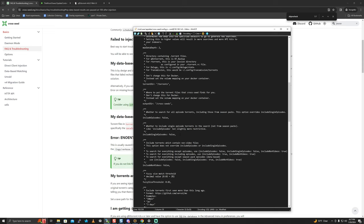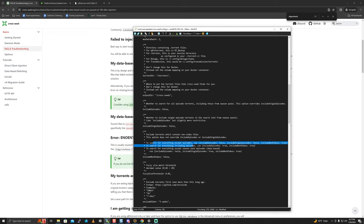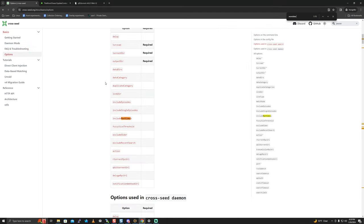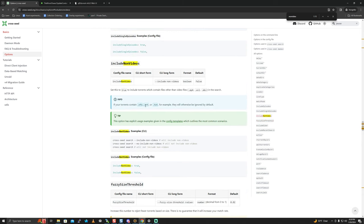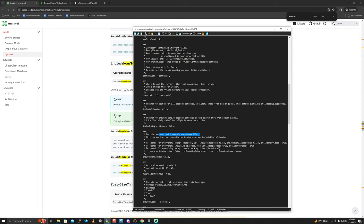Include episodes and include single episodes: include episodes will try to search for individual episode torrents inside of season packs. So if you have True Detective Season 4 episodes 1-4 as a season pack, it'll try to find a torrent for just Season 4 Episode 1. This strains indexers and creates a lot of queries which could get you banned - set that to false. Include single episodes similarly creates a lot of queries. Do you really want to cross seed a single episode? Probably not, so set it to false. Include non-video files: if your .torrent contains a .nfo or .srt, otherwise it will be outright ignored - set to true if your trackers include those files.